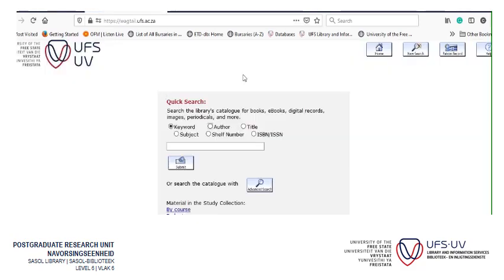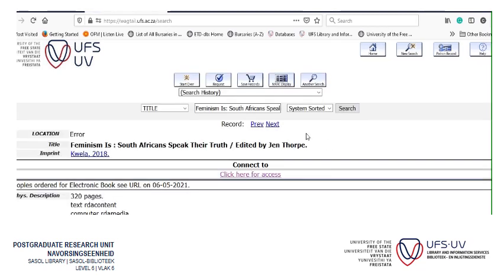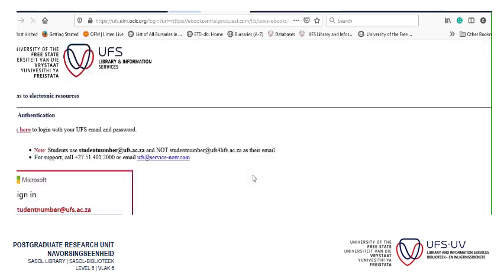First I'm going to search to see if the library has the book, so you click on Title and either type the name of the book or copy and paste it. This shows we've got the book and there's electronic access, so we click for access.